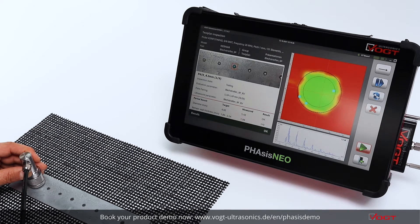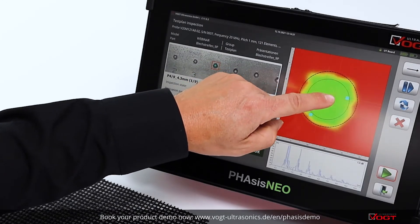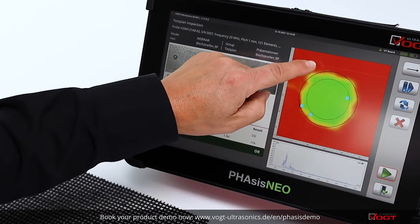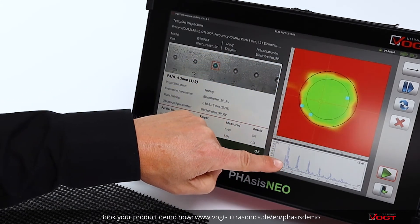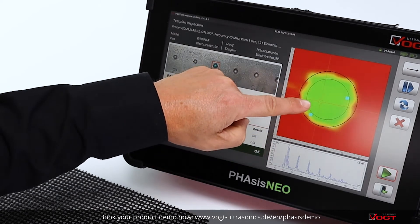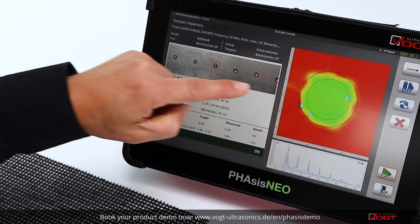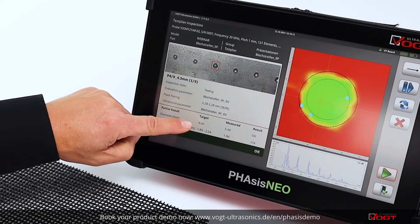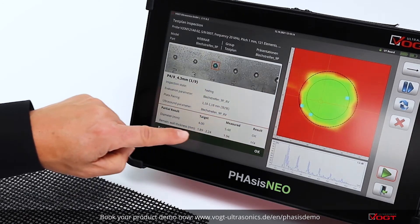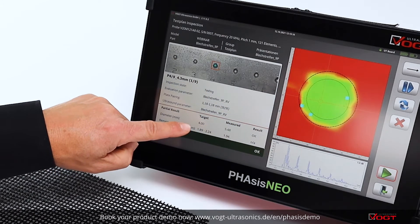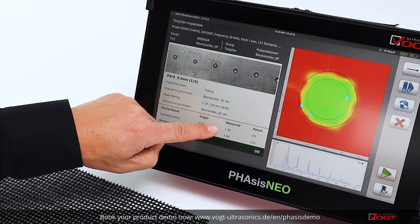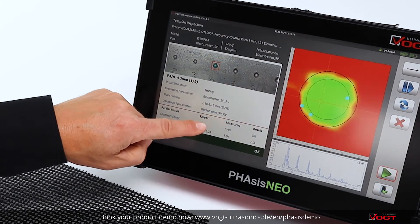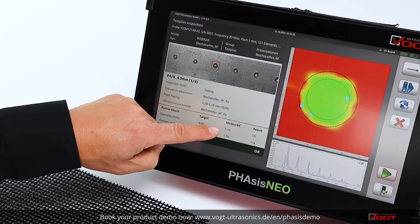On the right side you see the picture: red means a non-welded area, and green means the welded area. You can move the cursor through all the points and see the A-scan according to the cursor position. On the left side you see all the requirements and the target you need to reach — in this case, 4 mm is the required diameter of the spot. The measured value is the outer circle, which is valid for this spot.